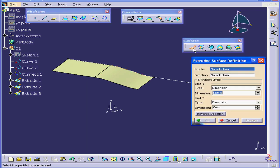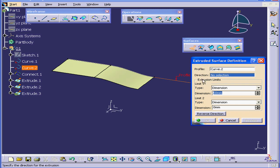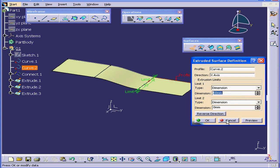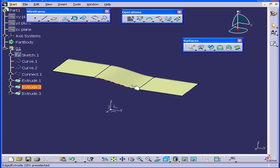And let's do it one more time. Select Curve 2. Under Direction, choose the X-axis. OK.